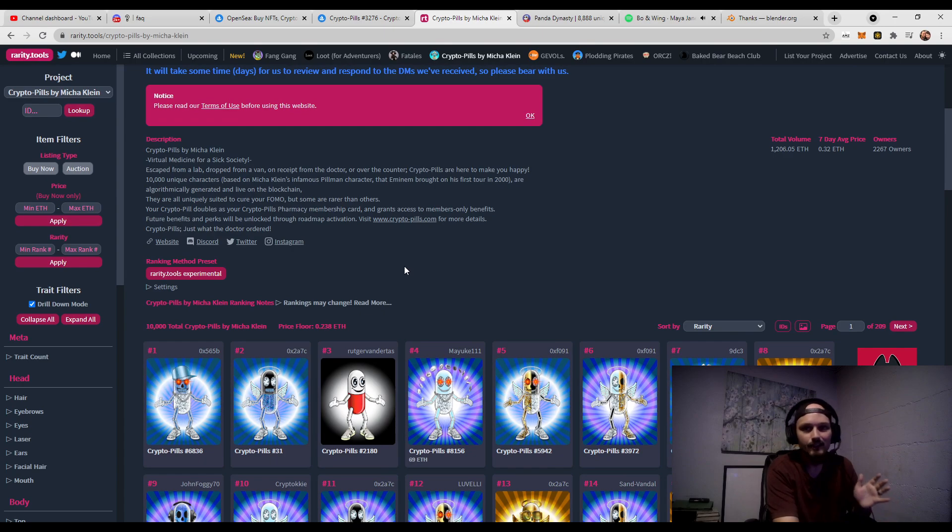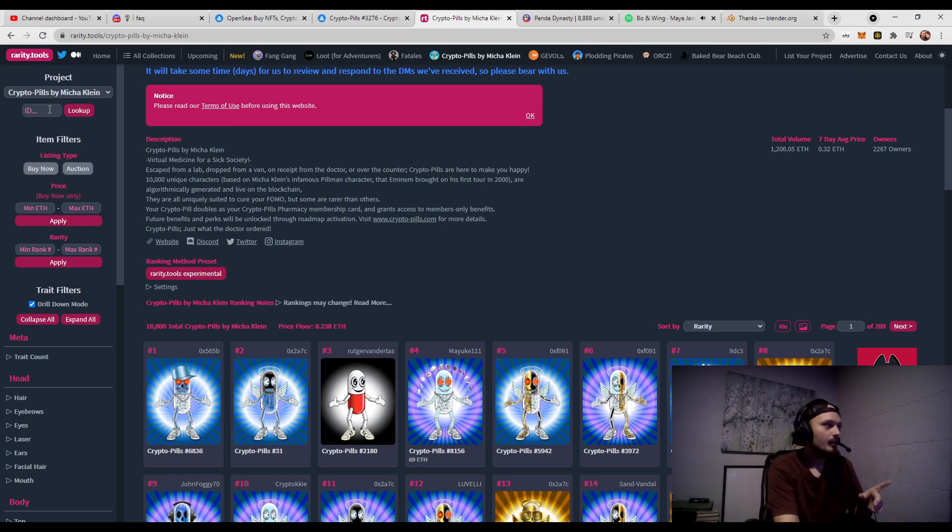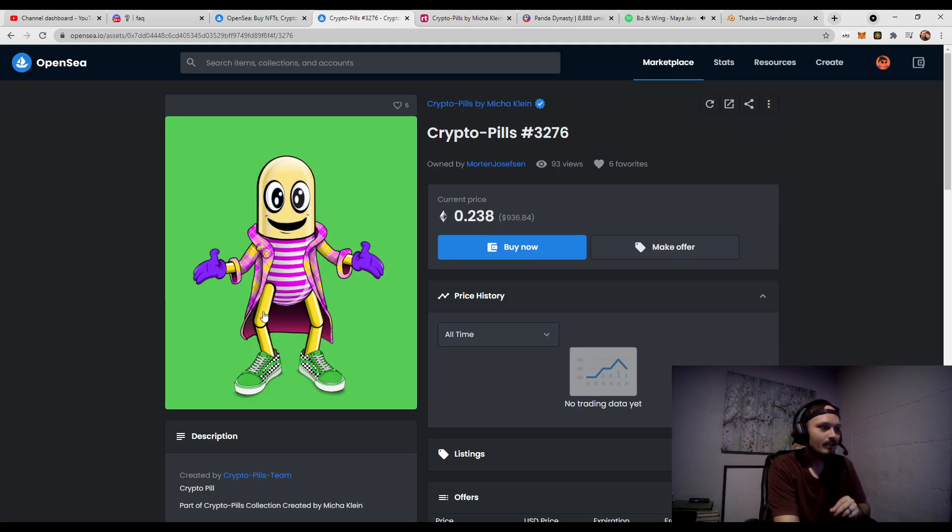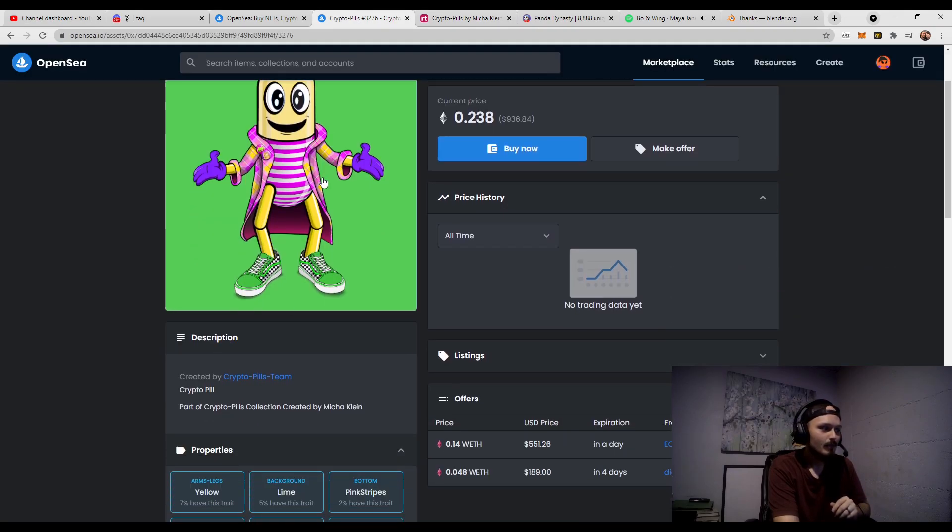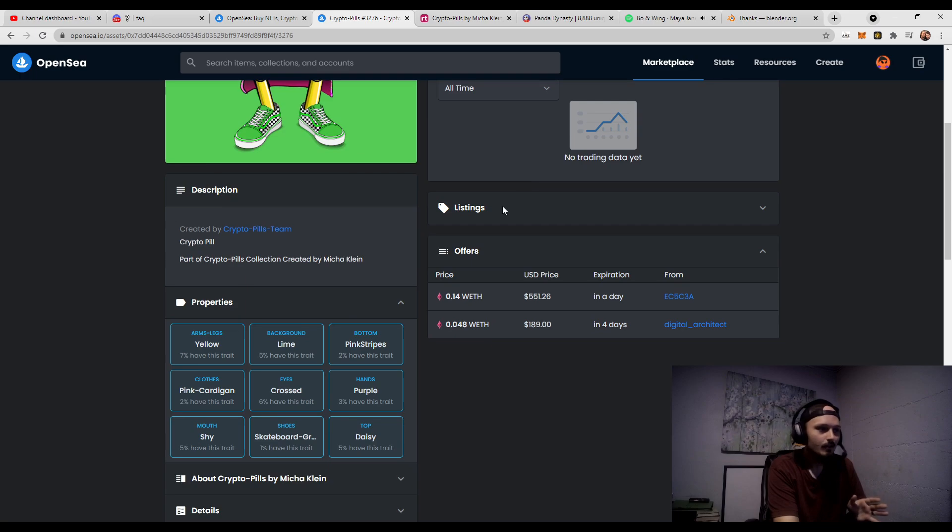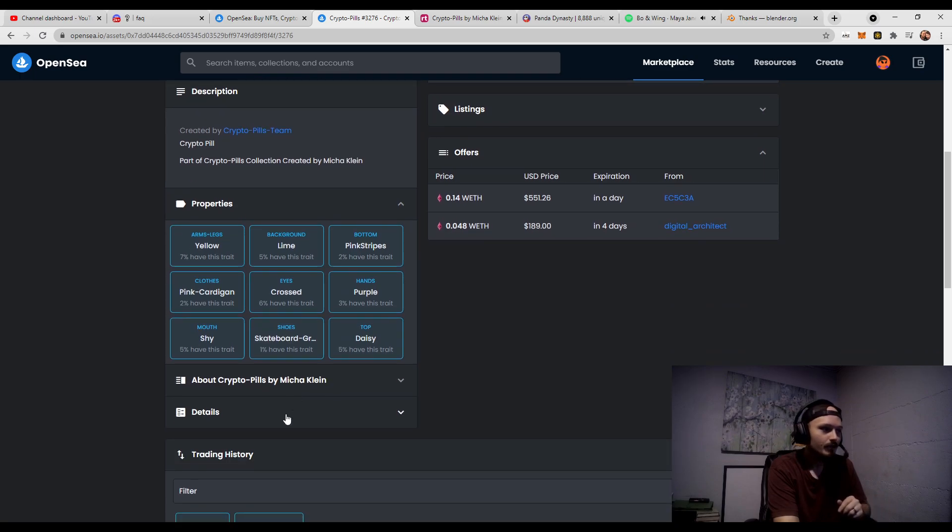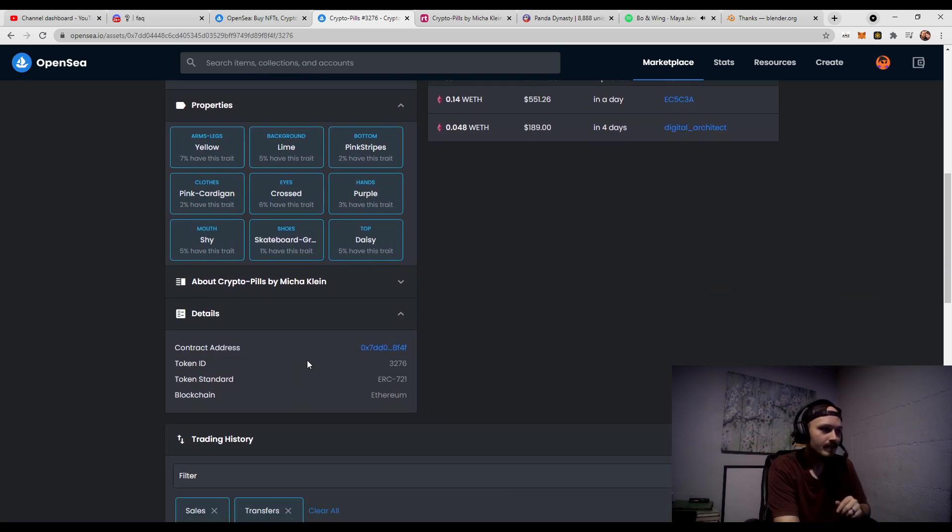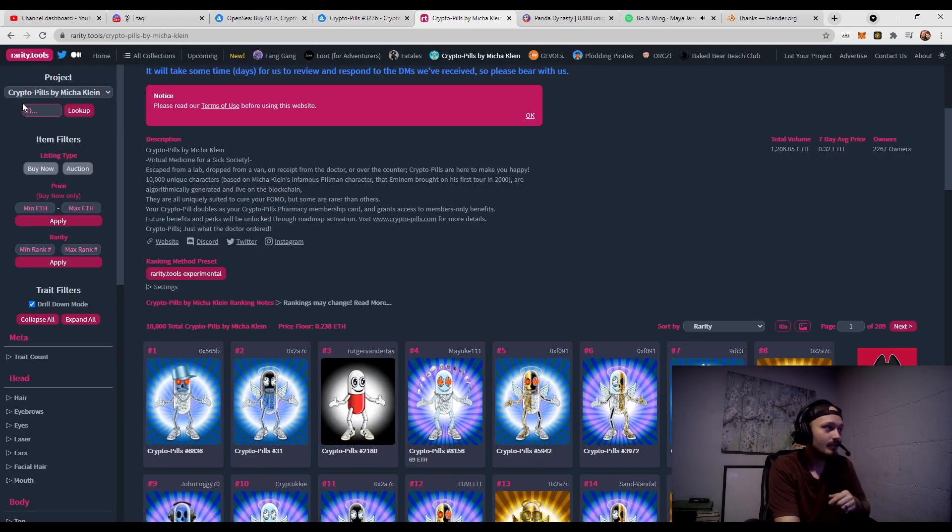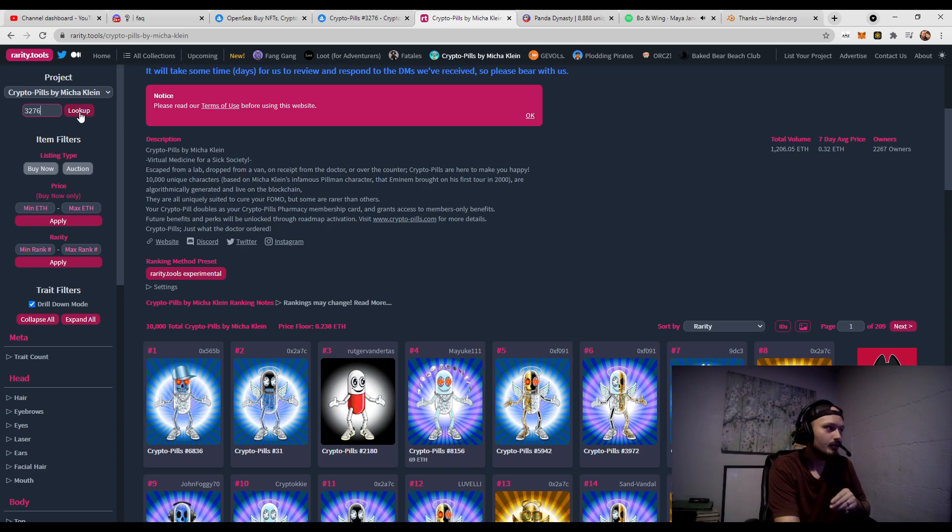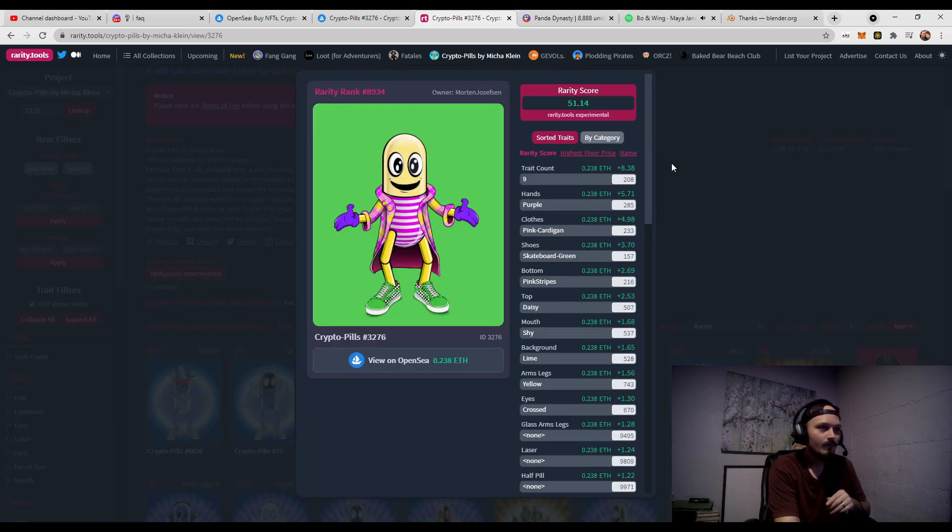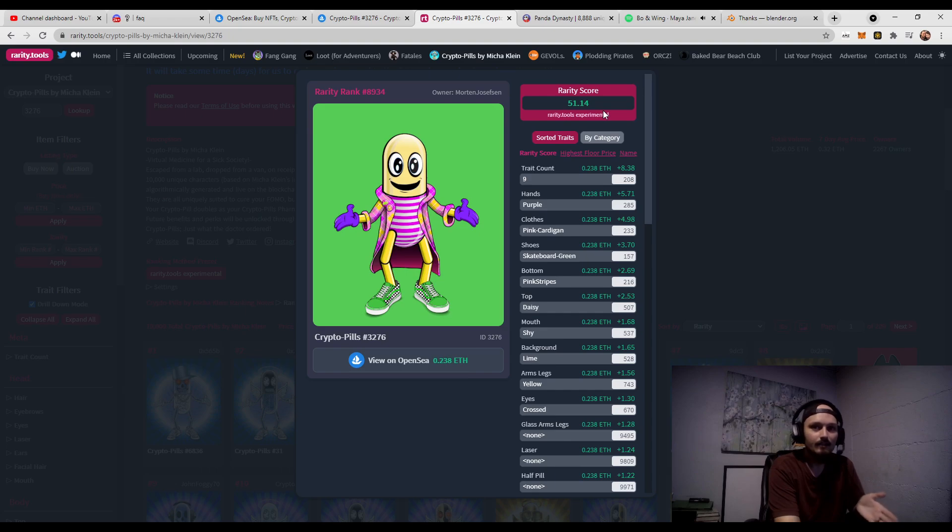Once you're actually on the rarity tools page, you're going to go up to the top left where it says ID. The ID is going to be the Mint number. And if there is no Mint number, you can always go down to Details and the Token ID will be right there. All you have to do is copy that token ID, plug it into rarity tools and click Look Up. And you will get a rarity score based on whatever you put in.